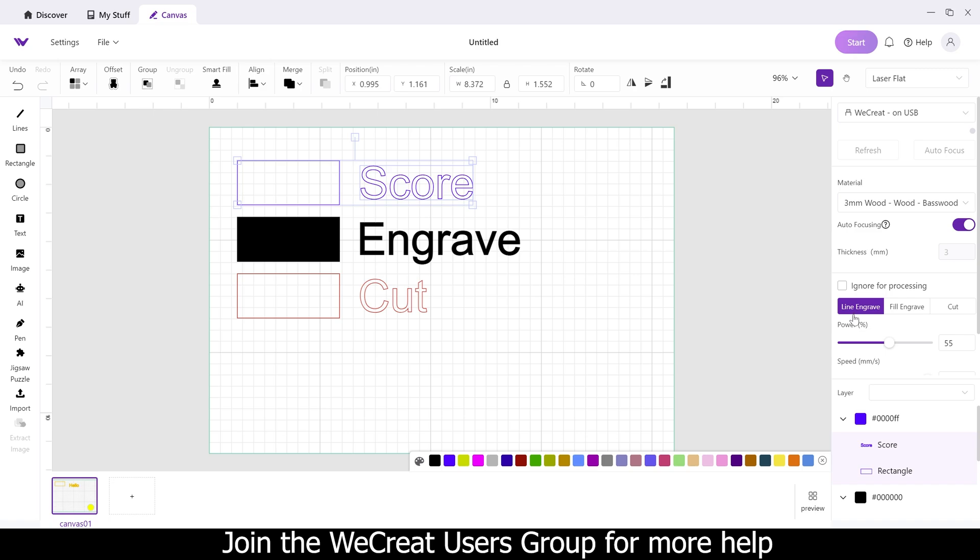Essentially what a score is, is it's doing a lighter cut option, and it's not actually cutting through the board. It's just engraving on a cut path. So that is how you get score.